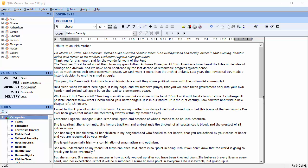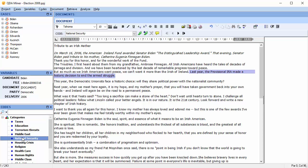To review, QDA Miner is a qualitative analysis program that allows you to import documents and perform manual codings. You can access WordStat through QDA Miner. WordStat can automatically categorize text using a dictionary.